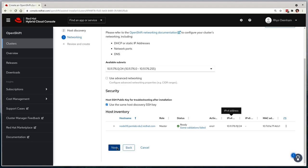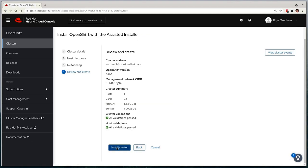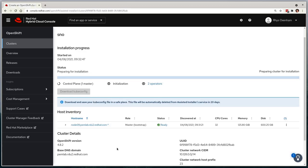We'll then select next and we're taken to a review page where we can just make sure that we're ready to go and that everything aligns with our expectations. Everything looks good to me, so we'll select Install Cluster. This will now start the deployment of a single node OpenShift cluster on our single physical machine.